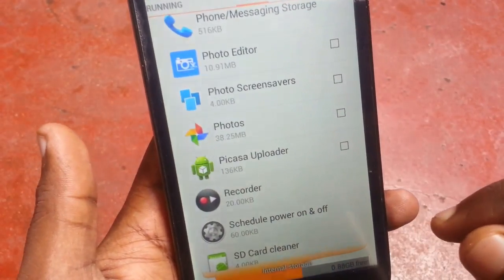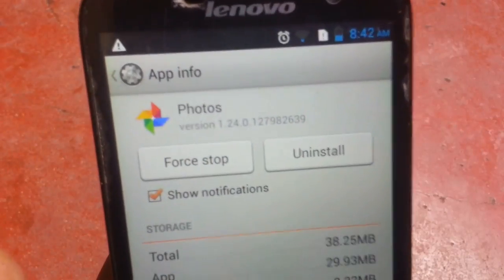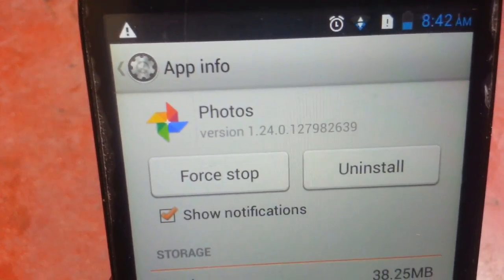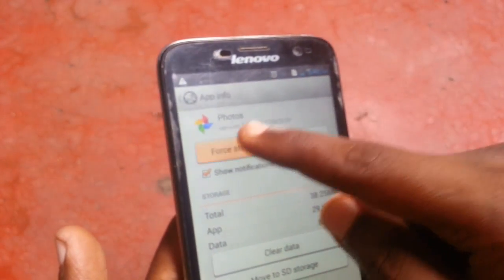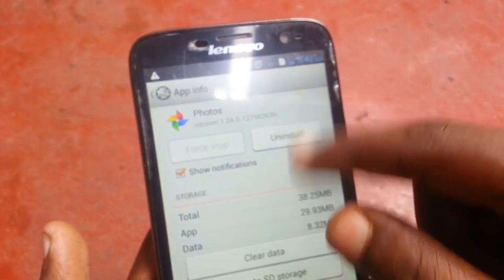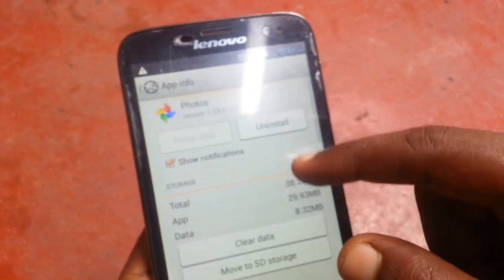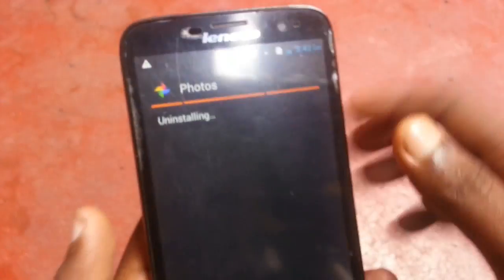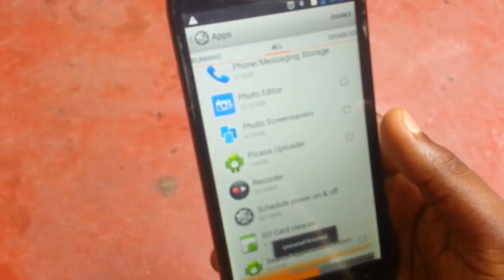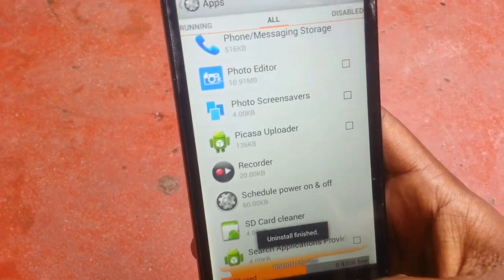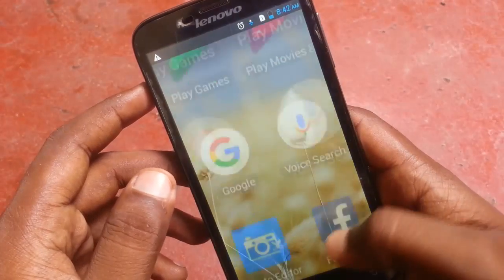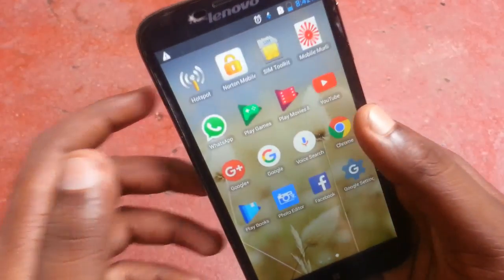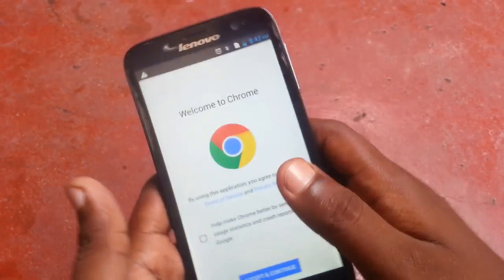In Photos, first uninstall it. Remember the version of Photos currently installed on your phone. If you upgrade to a higher version it may also work, but try to always install a lower version of Photos — it will be better for your phone.